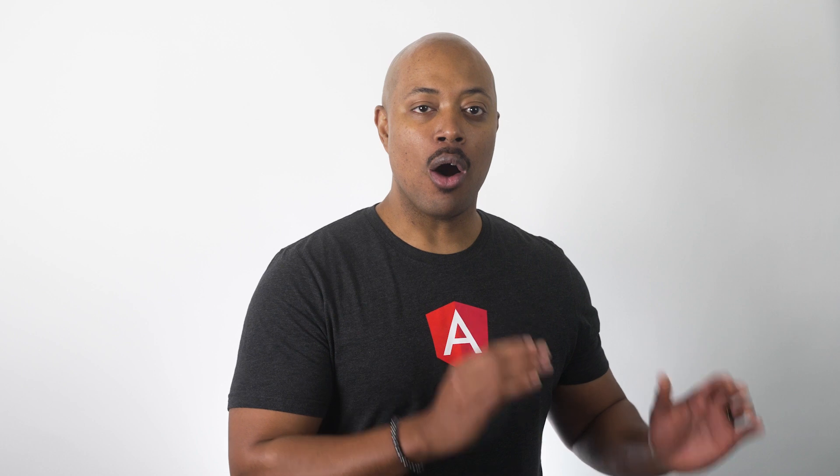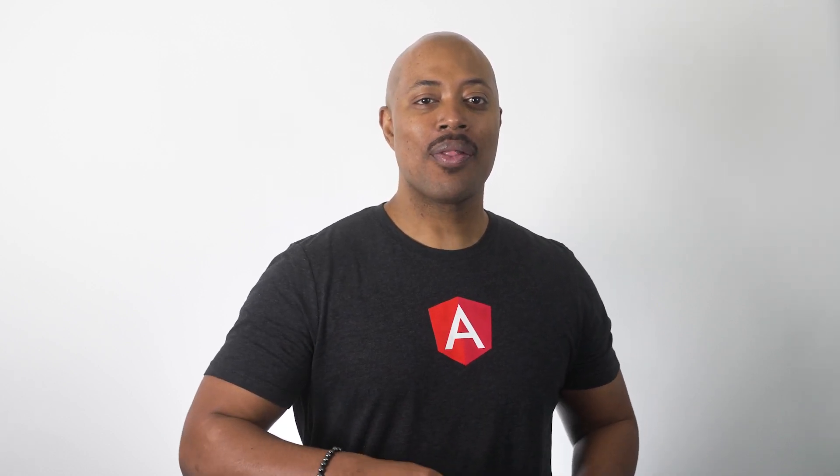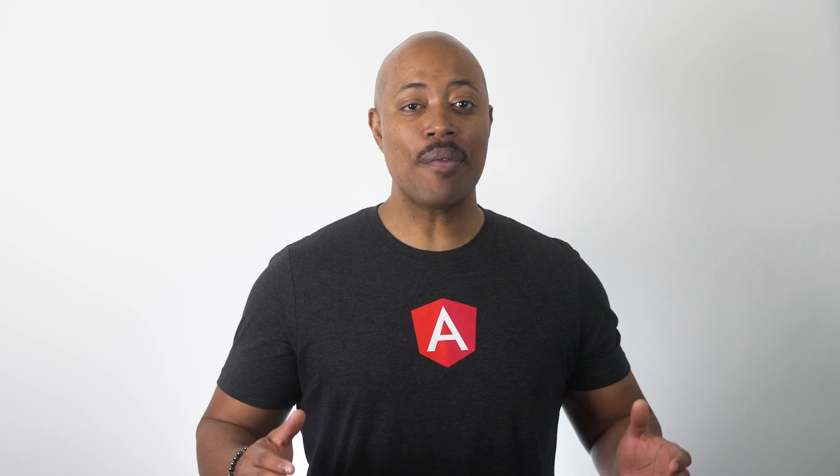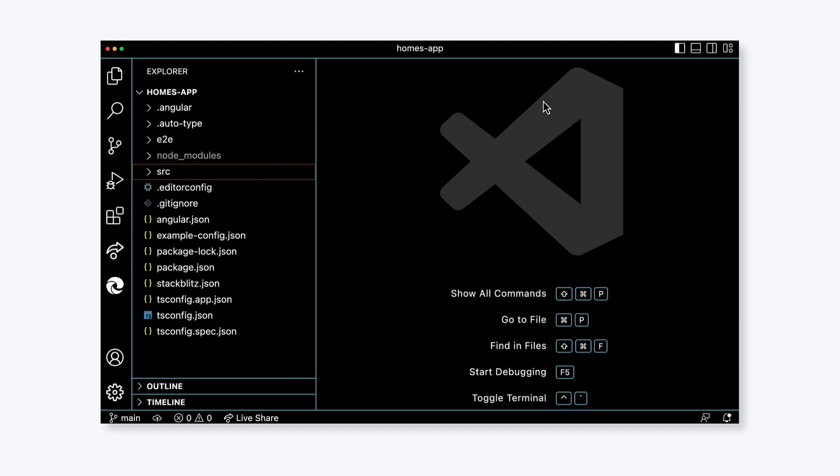To edit our code, I'll be using VS Code. I'm also going to install an extension called the Angular Language Service by the Angular team that'll give us some extra tools when writing the code and it'll help us be more productive. We've included links to everything in the description for this video to help you get started.